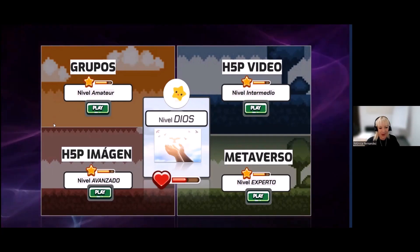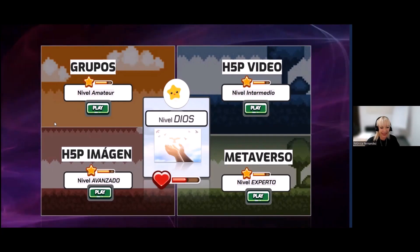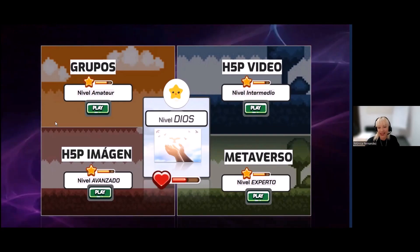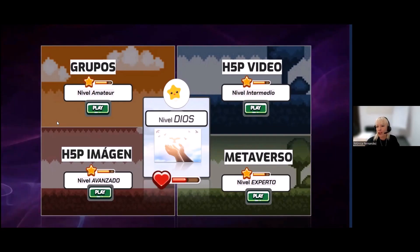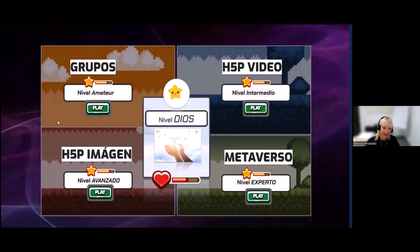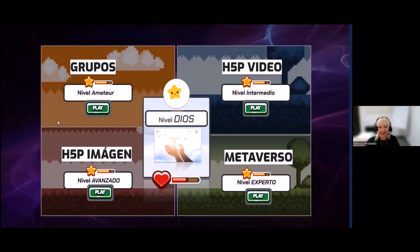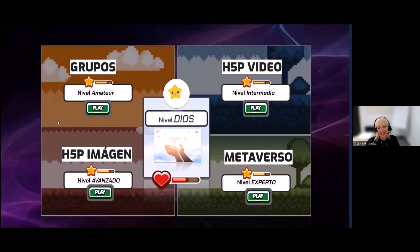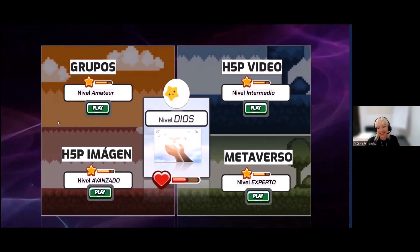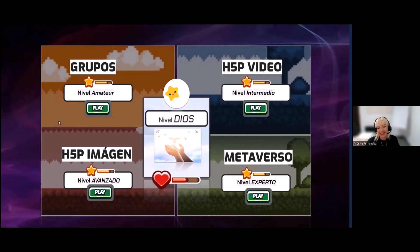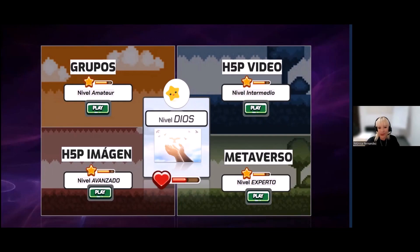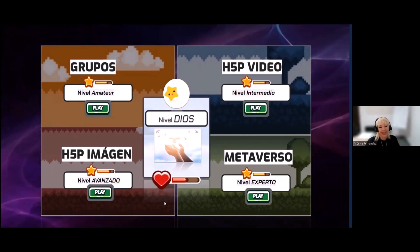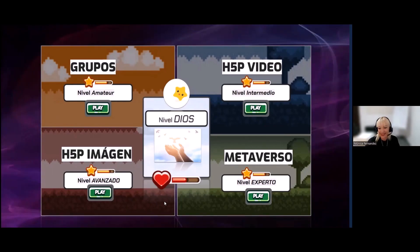Ya estamos con el 88% de los votos. Hasta el momento va ganando Nivel Dios, le sigue metaverso y luego nivel intermedio. Ha finalizado la votación. Está preparado nuestro especialista, que también forma parte de la DDI: se llama Mario Marazo. Ha preparado el siguiente tema. Le dejo la palabra a él.